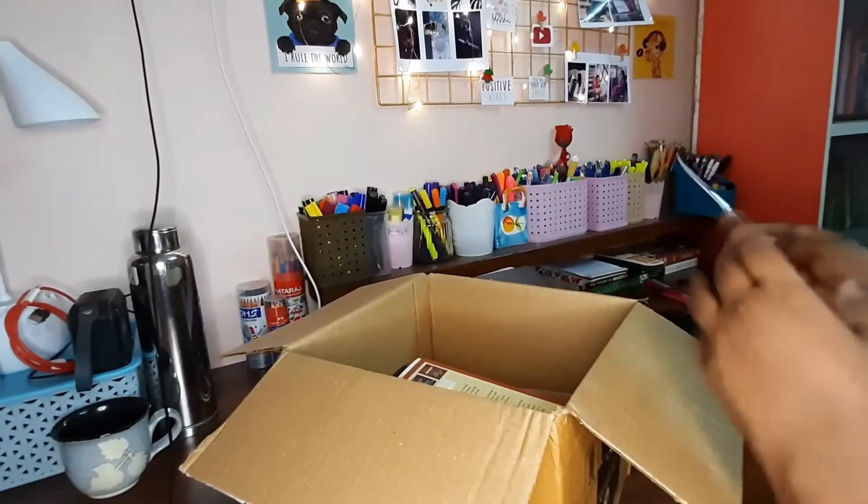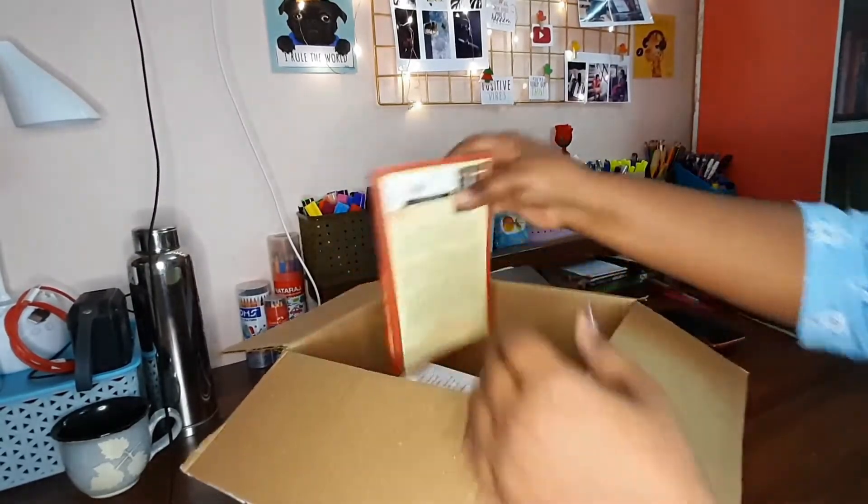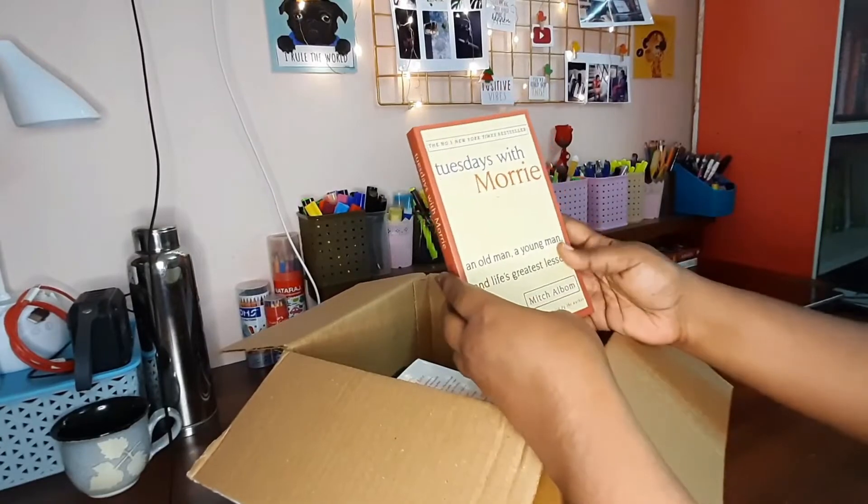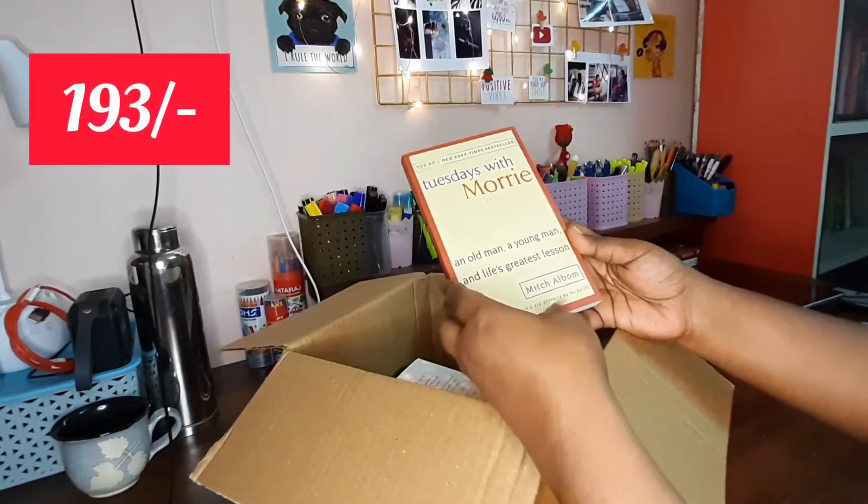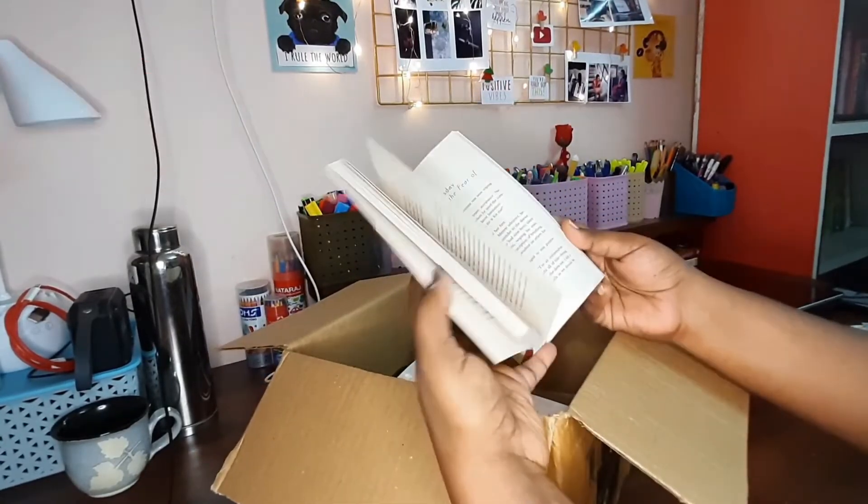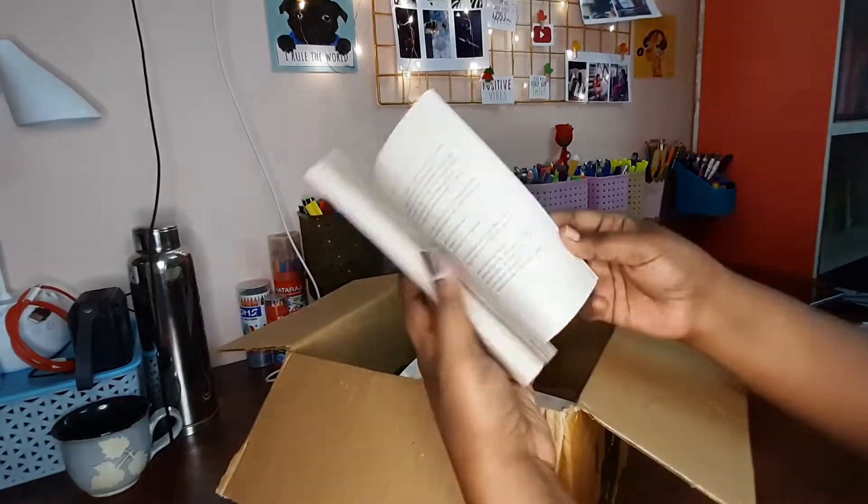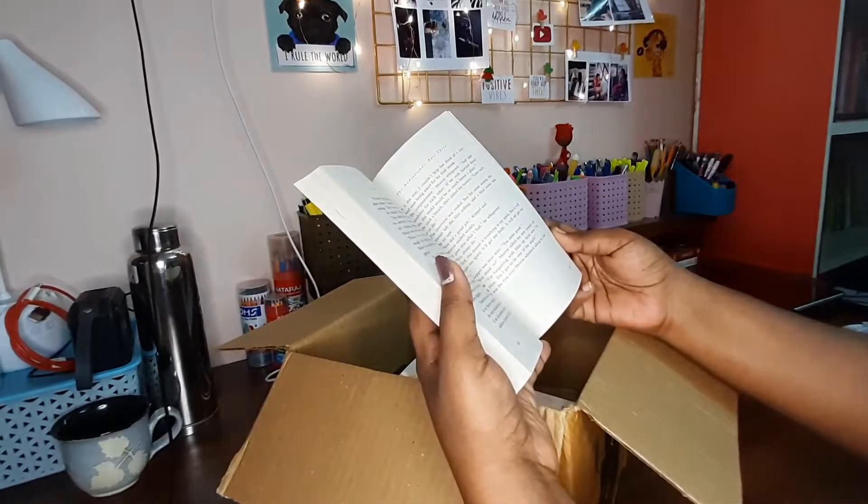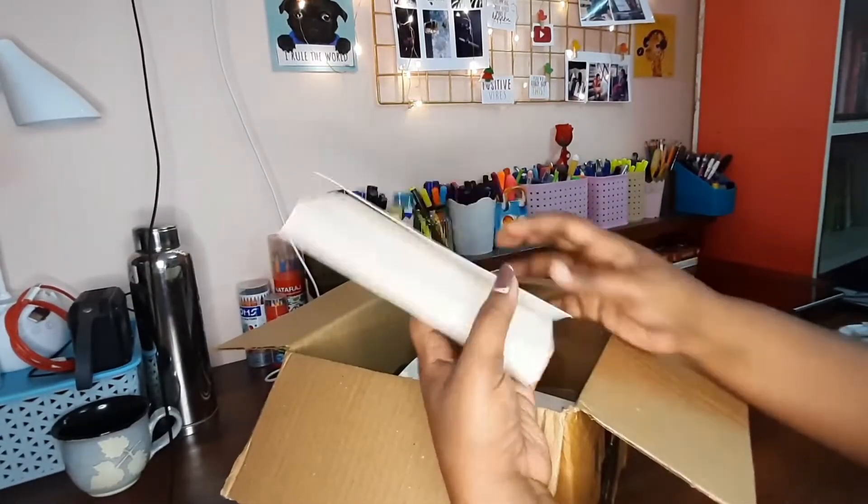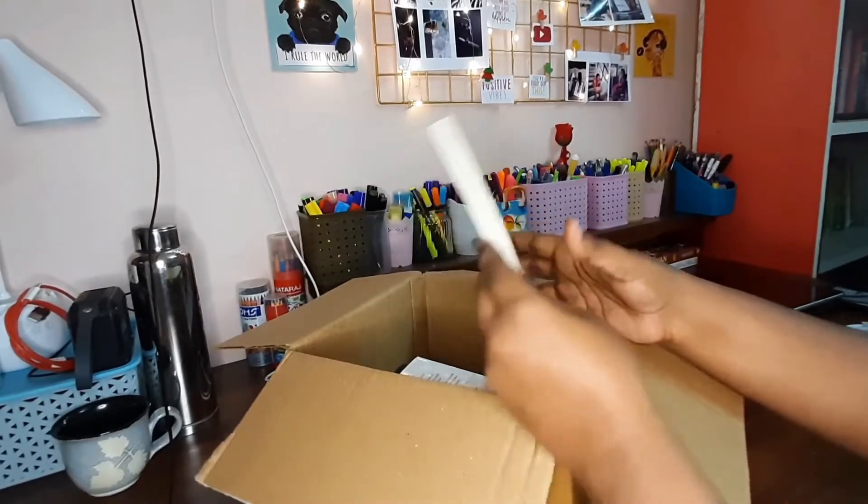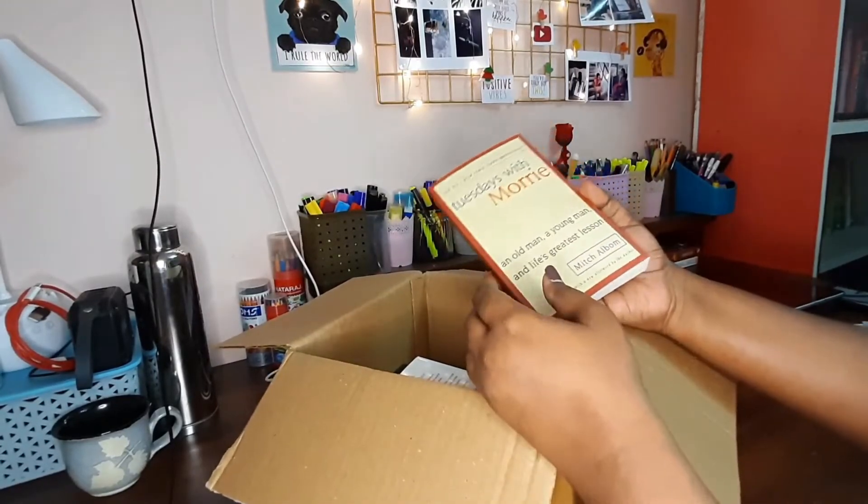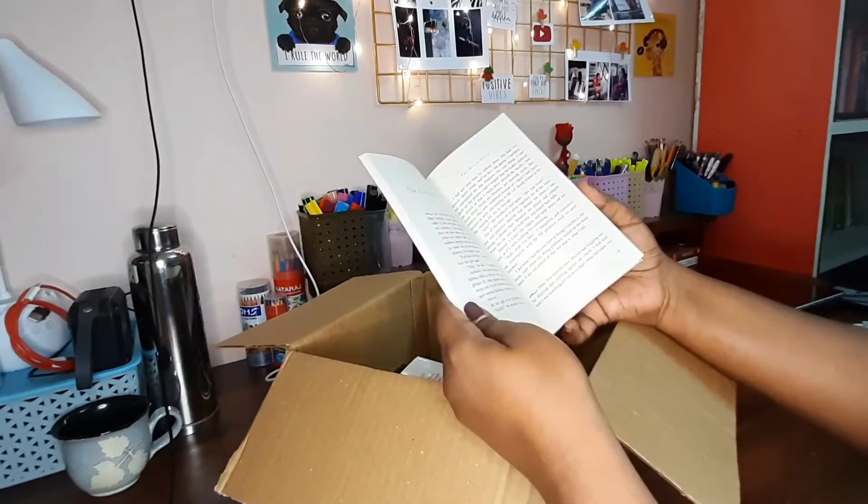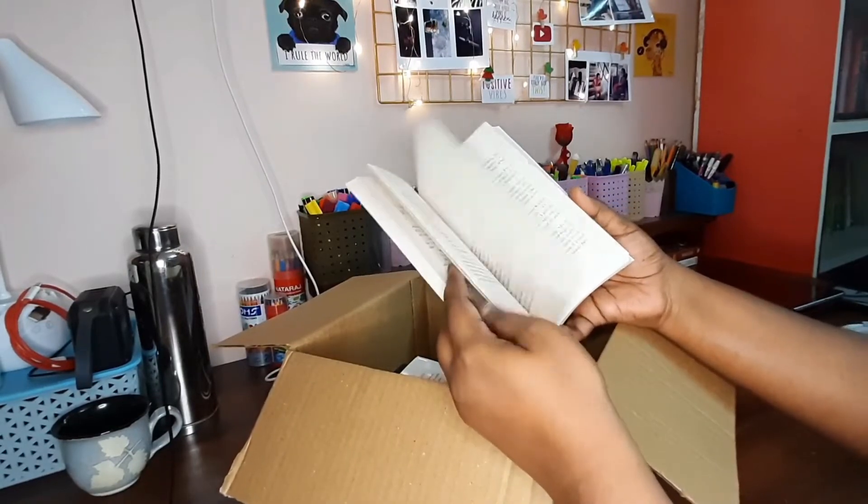The first book I have here is Tuesdays with Morrie. There is a particular person in my Instagram community, her name is Atira, and I have seen this book in a lot of her stories and she had given only good reviews about this book. So I was just waiting for reading and drawing this book out. So here it is, yay!